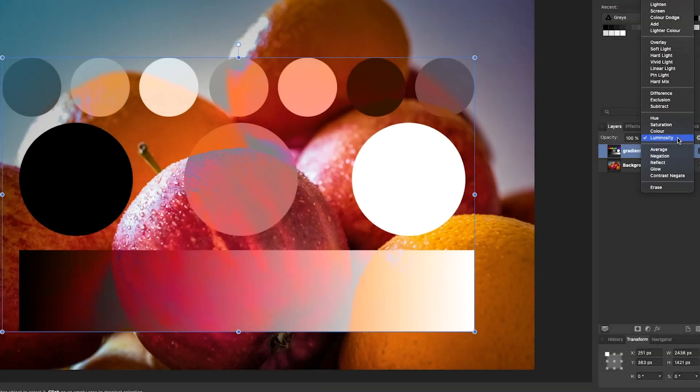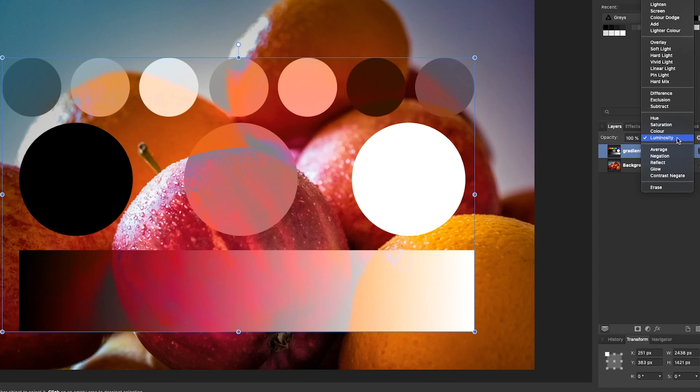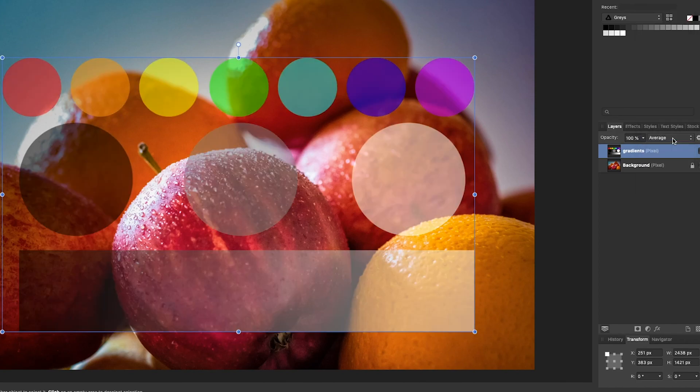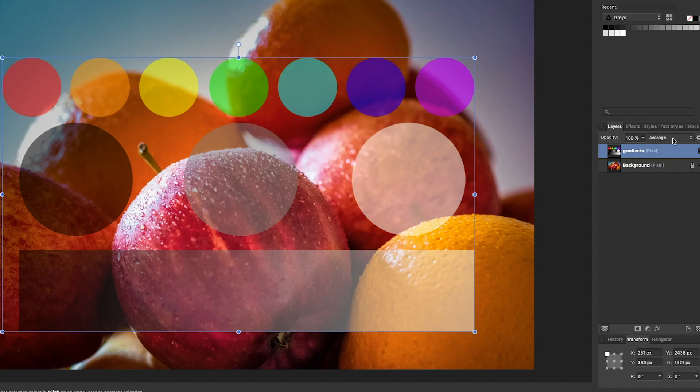Okay, now so far we've got all the blend modes that a program like Photoshop is going to give us, but with Affinity Photo you get a little bit more. Average is like setting the top layer to about 50% opacity on Normal blend mode, and it's good for moderating extreme effects.